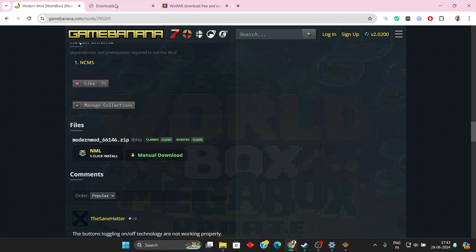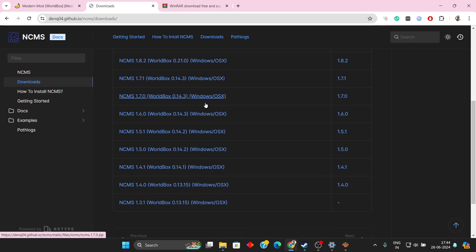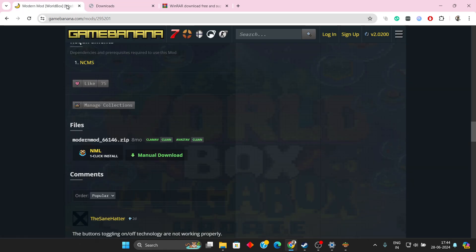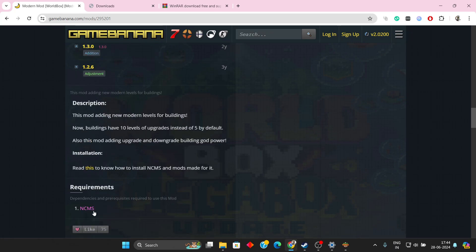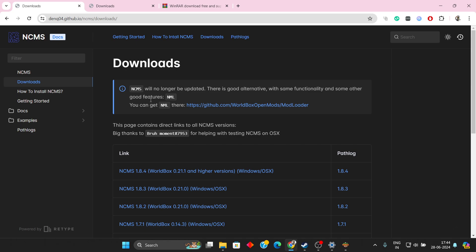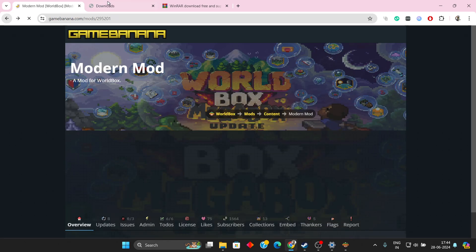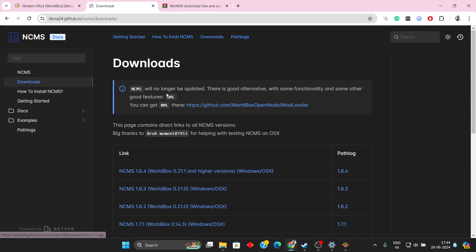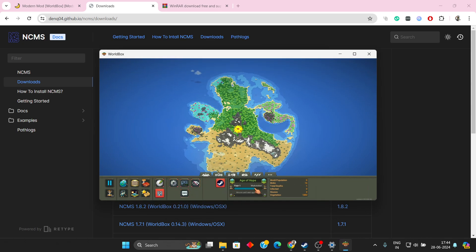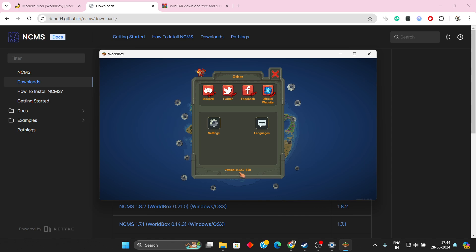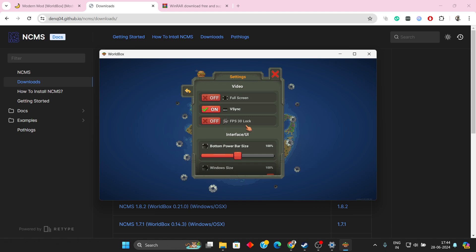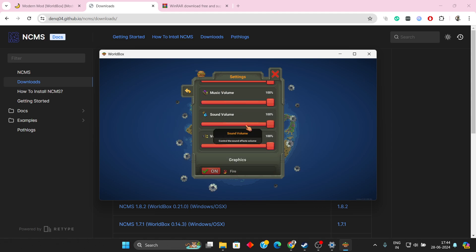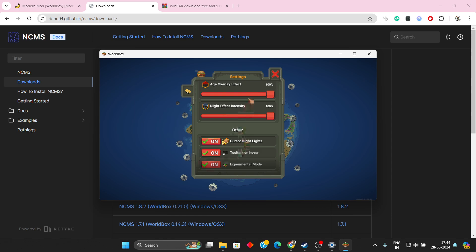To install that, you need to have NCMS, which you can access by clicking the link here. You need to install NCMS as per the version of Wallbox. To know your Wallbox version, simply go to settings and here you will find the version. Mine is 0.22.9. Before installing NCMS, make sure you have the experimental mode turned on.